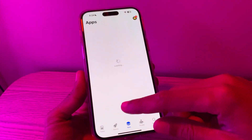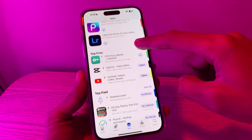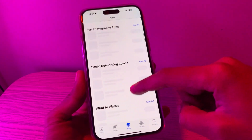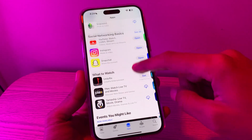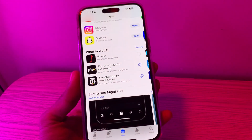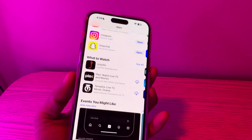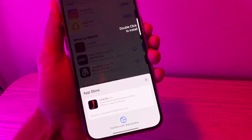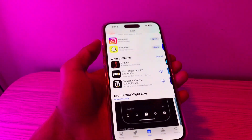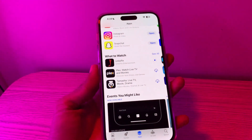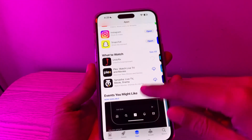Once you have logged in with your Apple ID on the latest device, search for the app you want to download. It can be any application. Click on 'Get,' then verify the password and wait until the app starts downloading. Once the app starts downloading, stop the process and close the App Store.